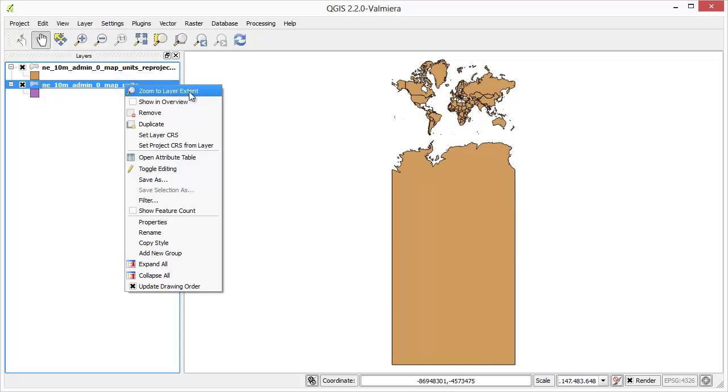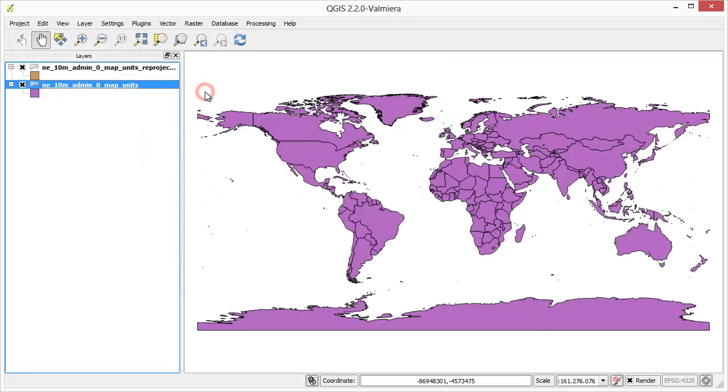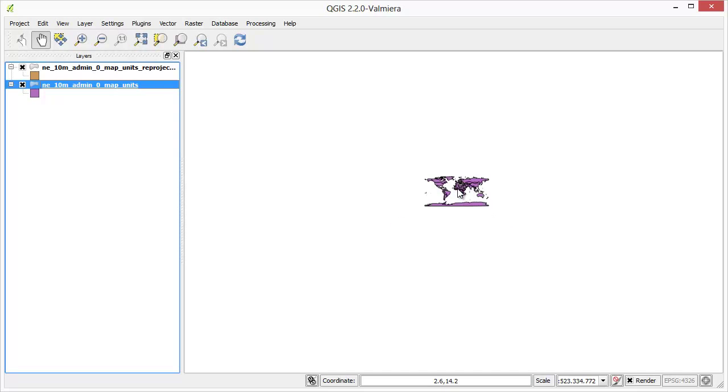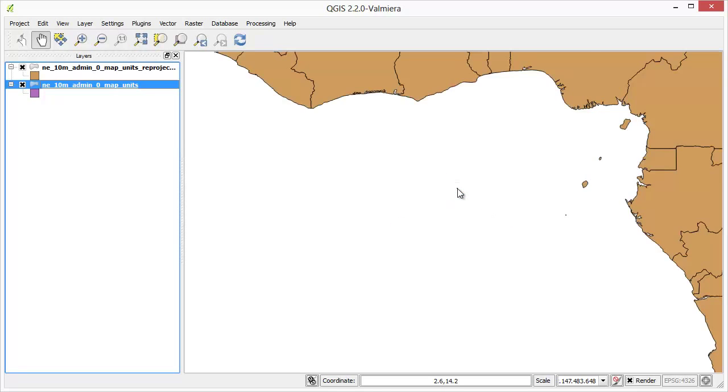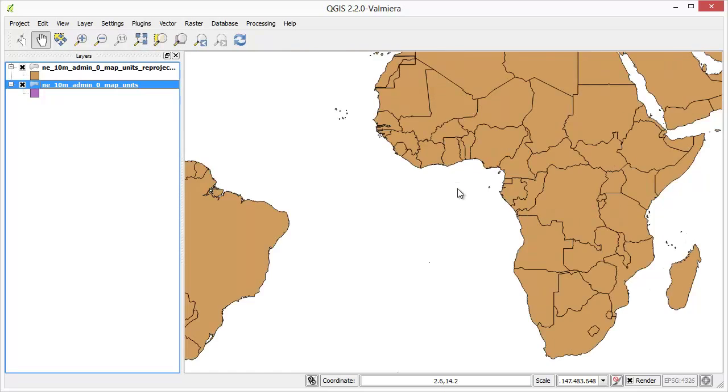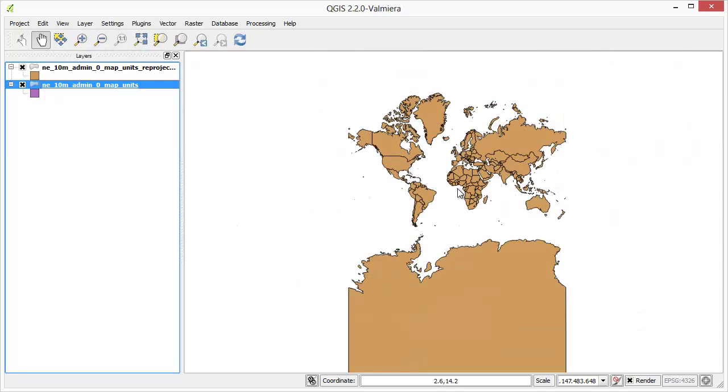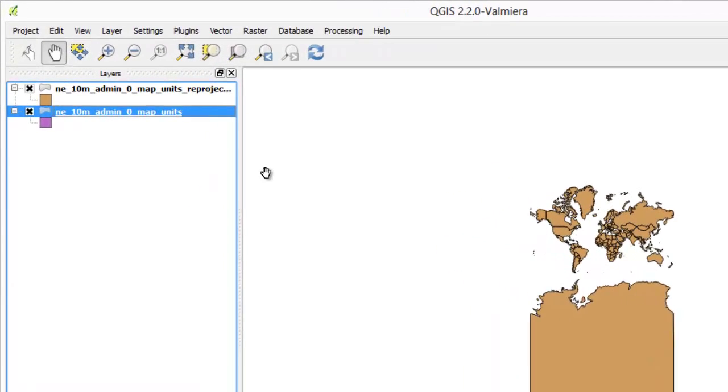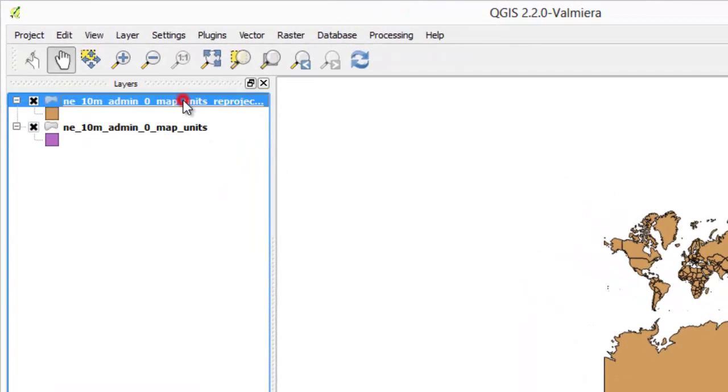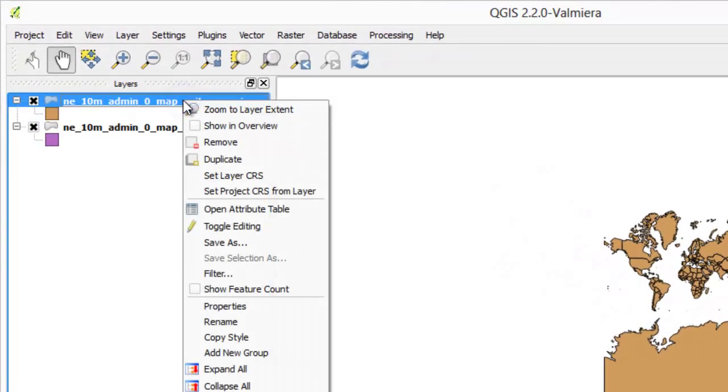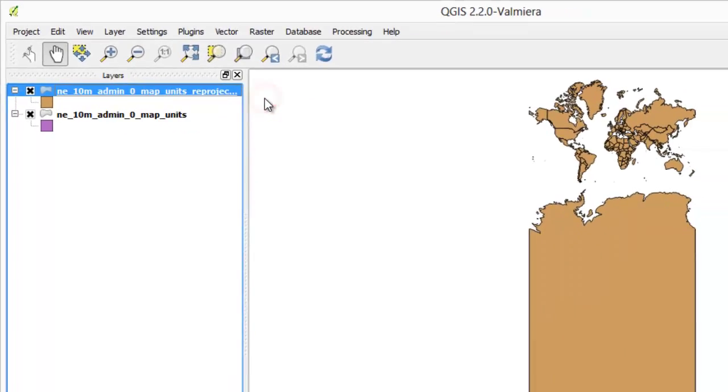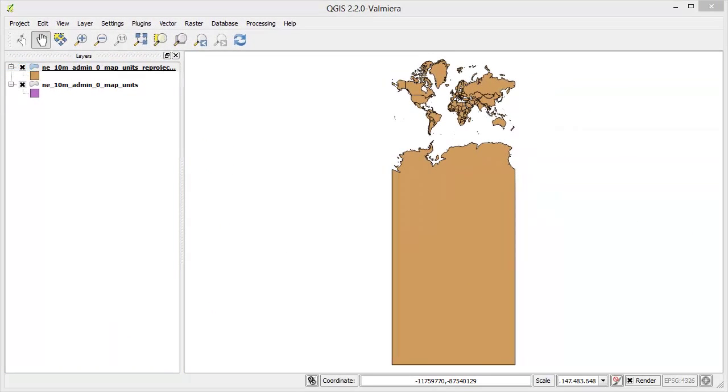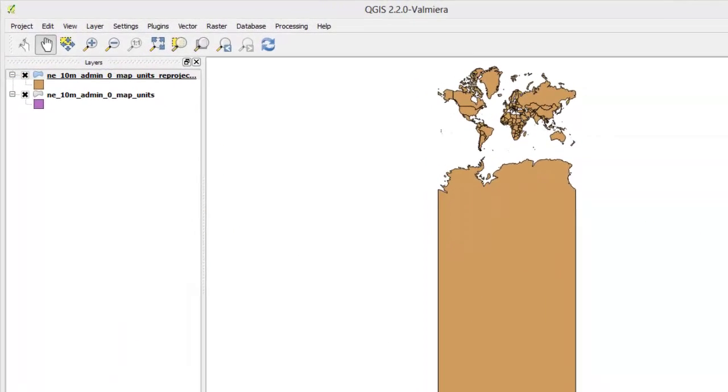Ideally you would want to see the layers overlaid on top of each other regardless of their projection. There is an option called on-the-fly CRS transformation to enable just that. In the layer panel right-click on any layer and select zoom to layer extent. First let's enable automatic on-the-fly transformation for new projects.